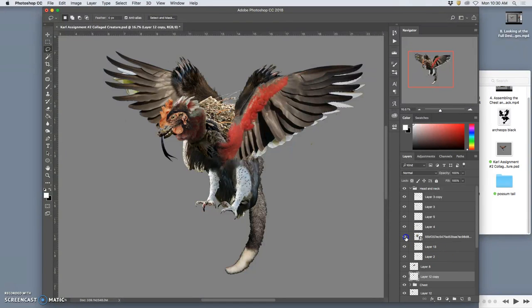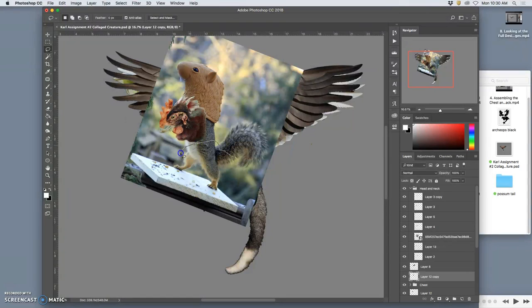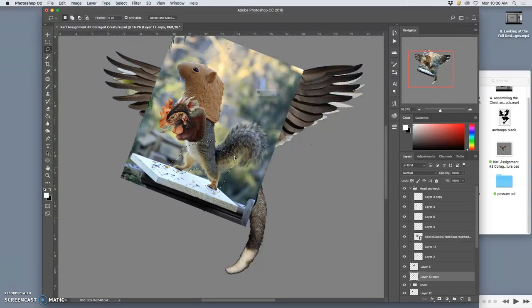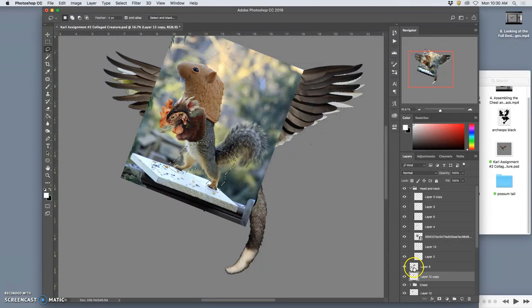And I also brought in some new legs because I wanted that kind of furry haunch to the back leg that didn't look so bird-like, so avian. So I'm going to duplicate that.